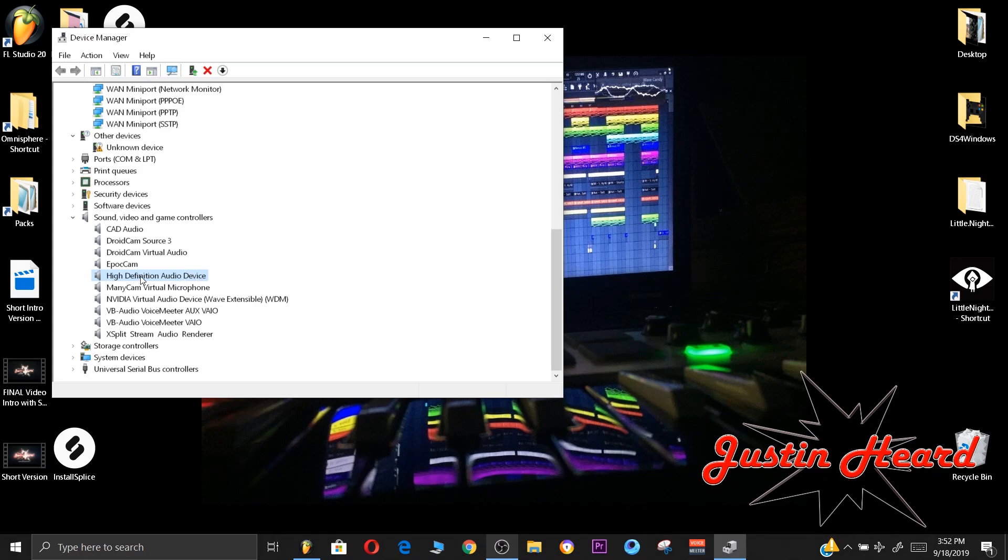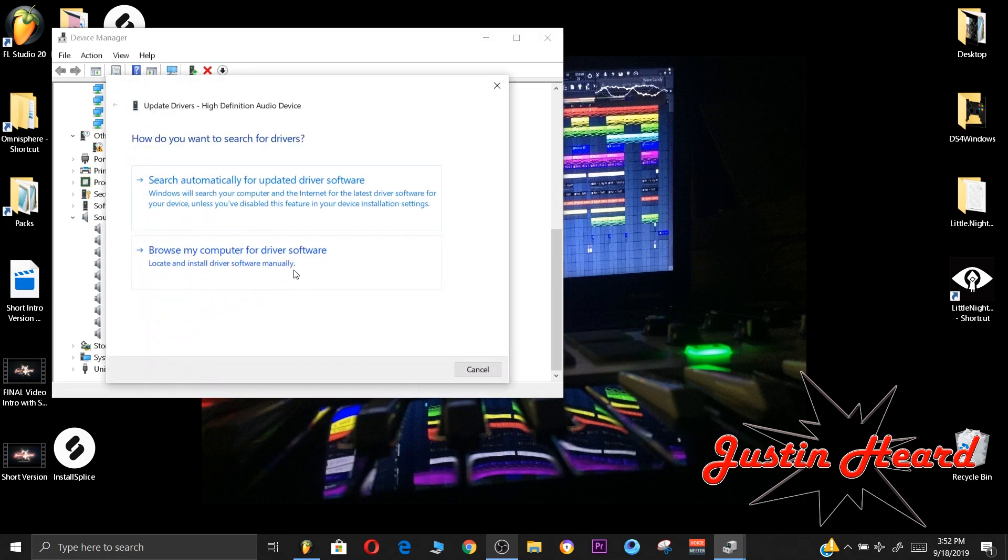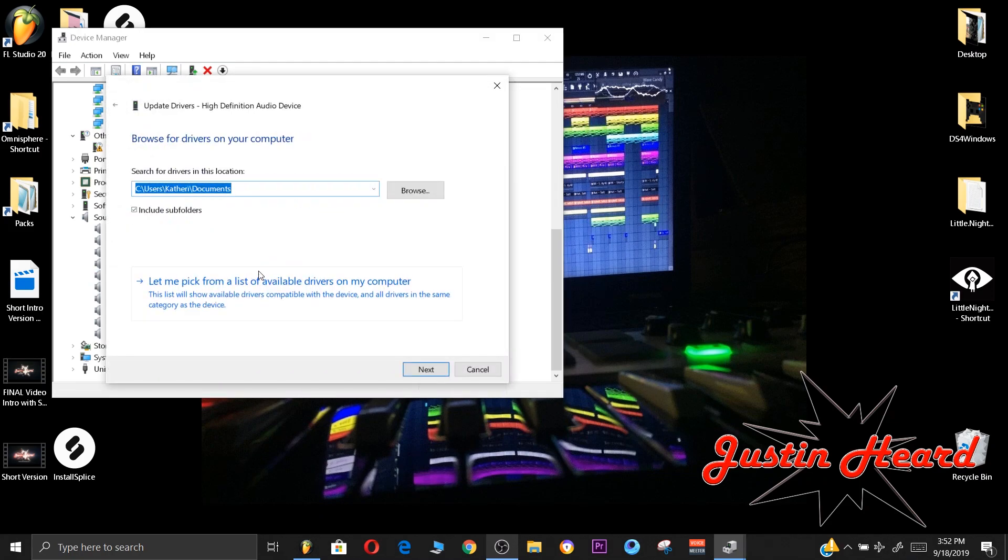You click Update, Browse my computer for driver software, then you will click Let me pick from a list of available drivers on my computer.